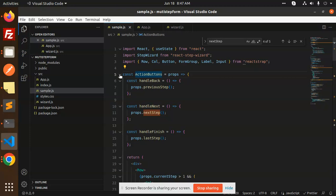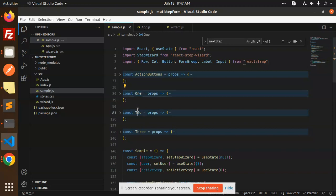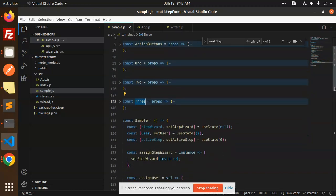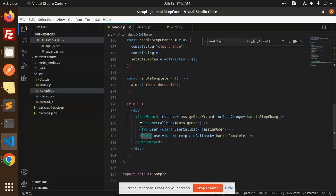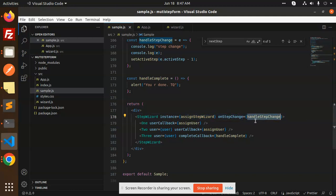Components One, Two, and Three are the individual step components. The StepWizard wraps all of them — StepWizard with One, Two, and Three as children. Here we are passing the instance of the wizard and an onStepChange handler so we can know which step is currently active as the user navigates.